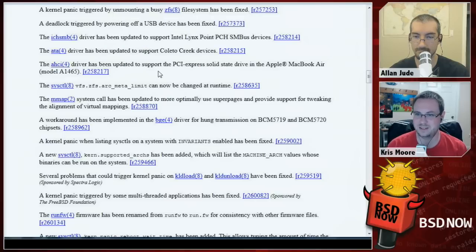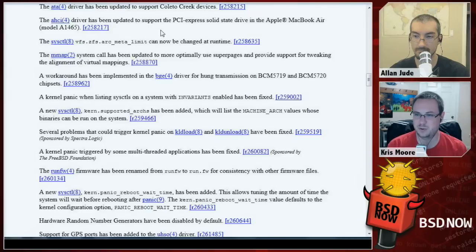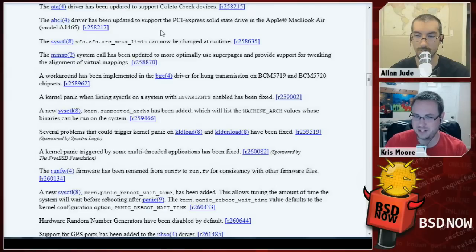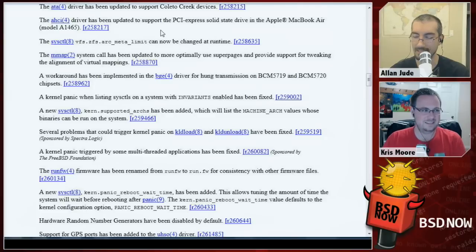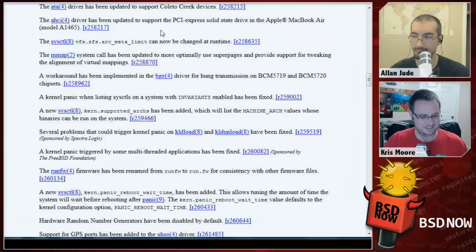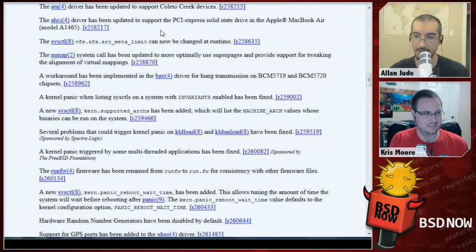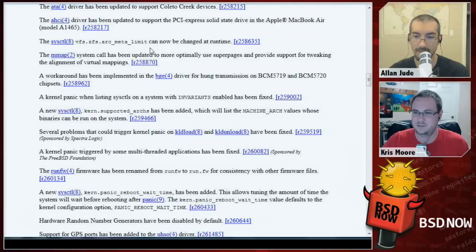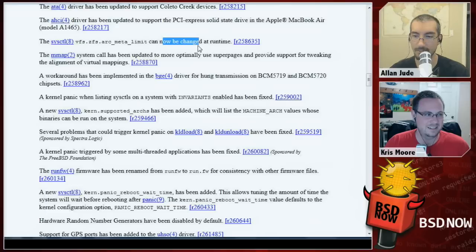AHCI now has PCIe solid-state support for the Apple MacBook Air model A1465. So if you have the directly attached SSD in the MacBook Air, you can use that now. They also changed the ZFS ARC meta limit so it can be changed at runtime — this controls what percentage of your ARC can be used to store just metadata.